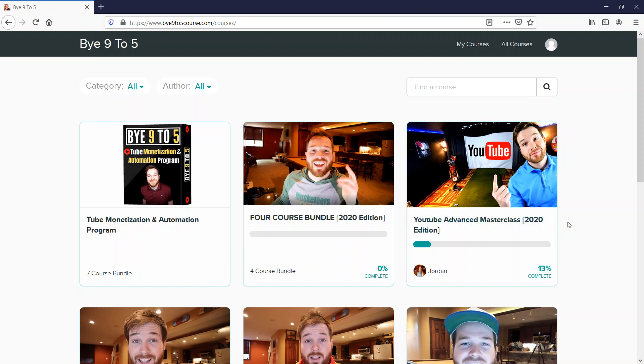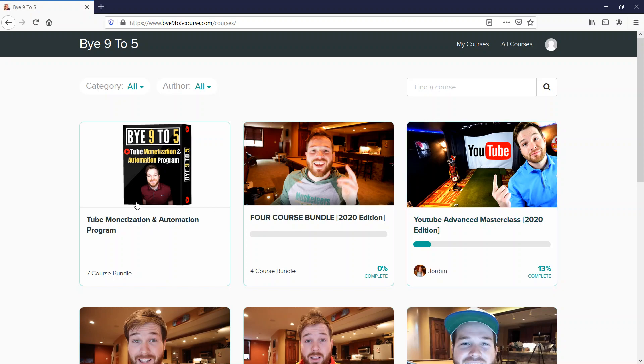Hi everybody, I signed up for four courses at Binaryify to learn from Jordan McKee about how to make money on YouTube. Once you sign up for the course, this is what you're gonna see.